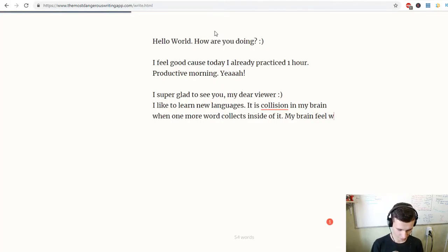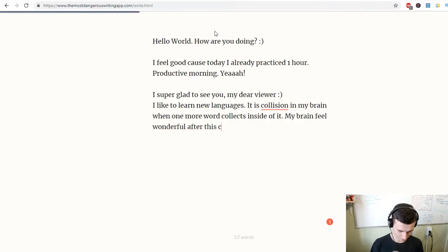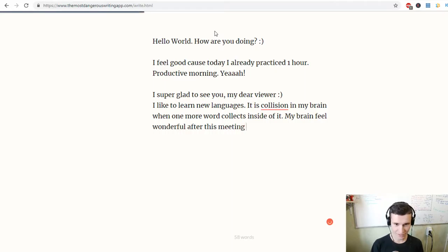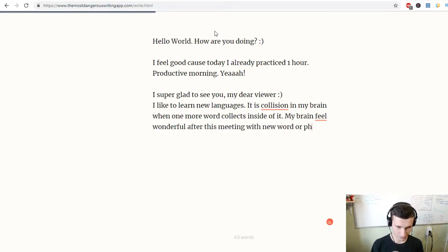My brain feels wonderful after this meeting with a new word or phrase.